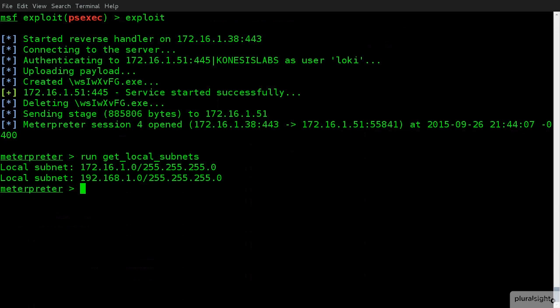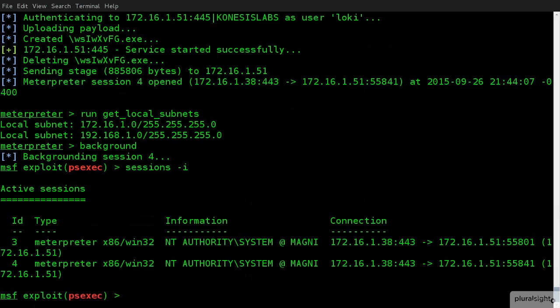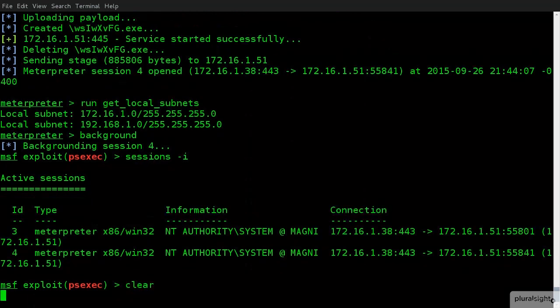So, now what we're going to do is we're going to use a command called background. What background will do is return me back to a standard Metasploit screen, leaving my session to my machine already open. There we go. So, it's backgrounded my session. If I ever want to see the sessions, I can type sessions -i, and it will list me any sessions that I may have active. And as you can see, I have an existing session from before called session three, but our new one is session four. So, let me just clear that.